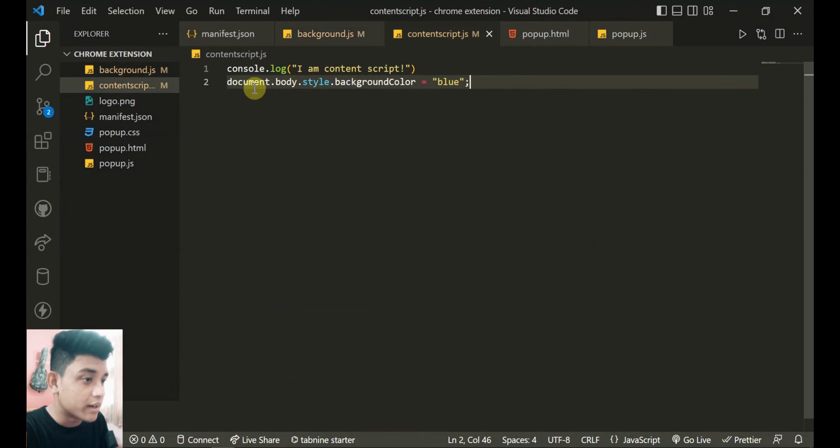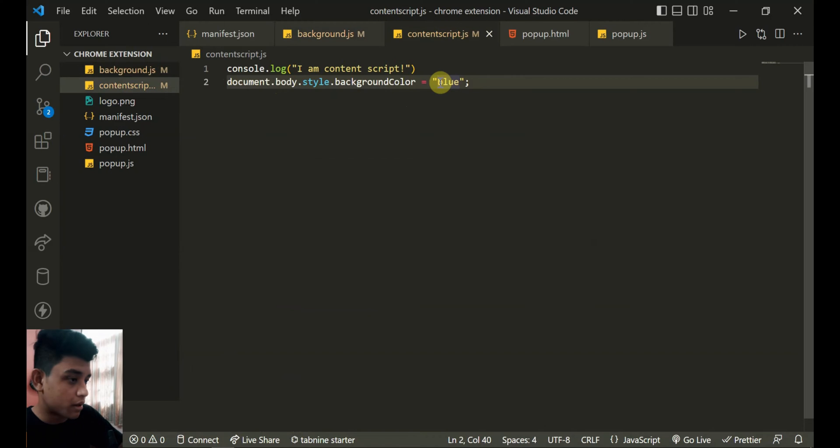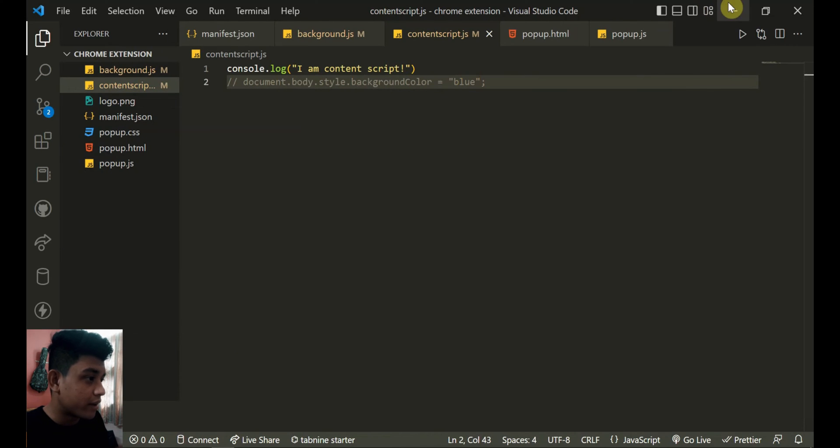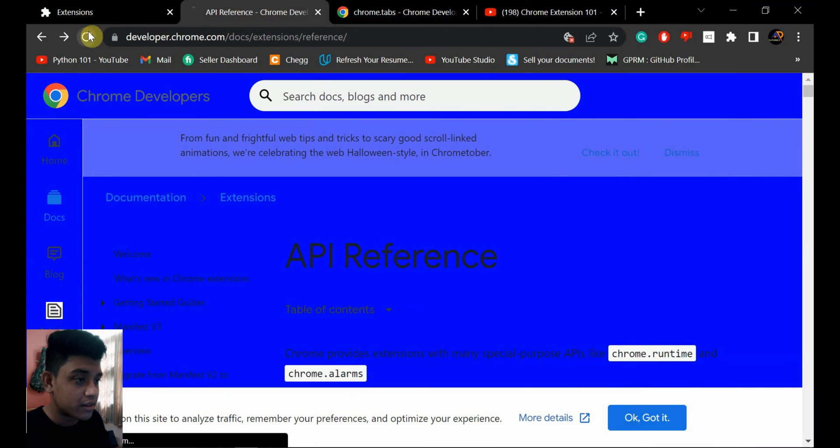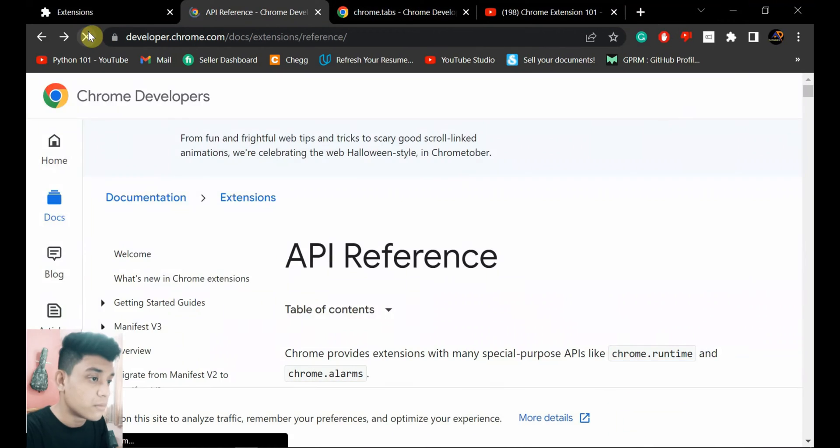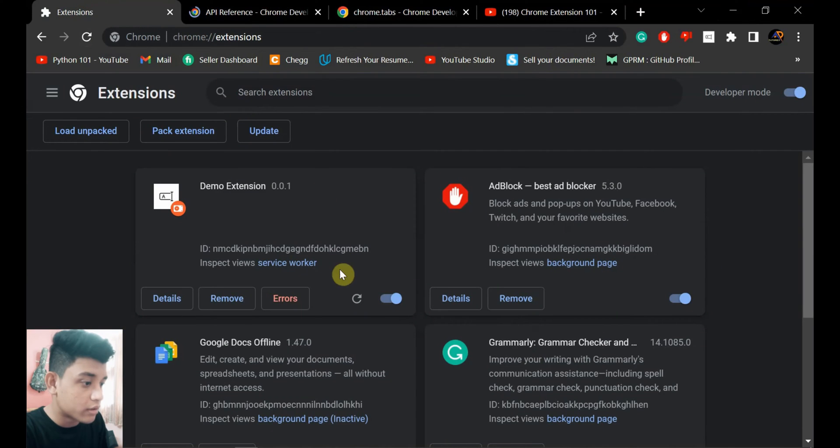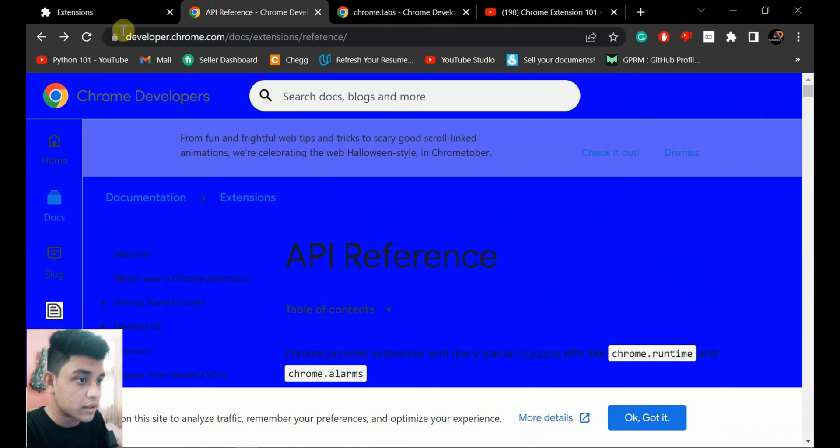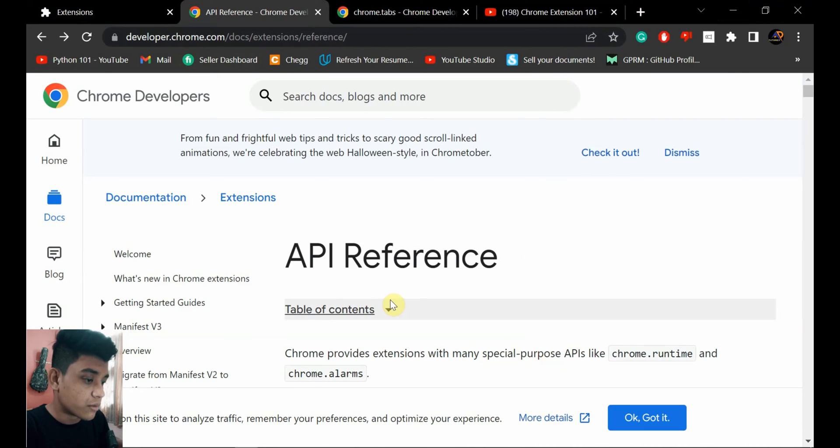So I'll just comment it out, or like every page I open it's gonna turn the body into color blue. Okay, reload the extension and I think it's gonna be removed. Okay, so it's removed.